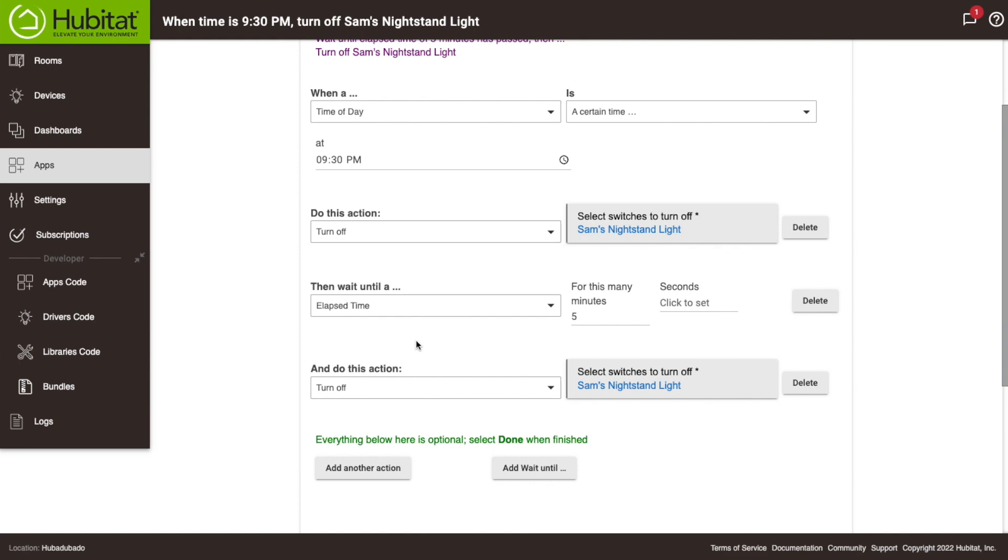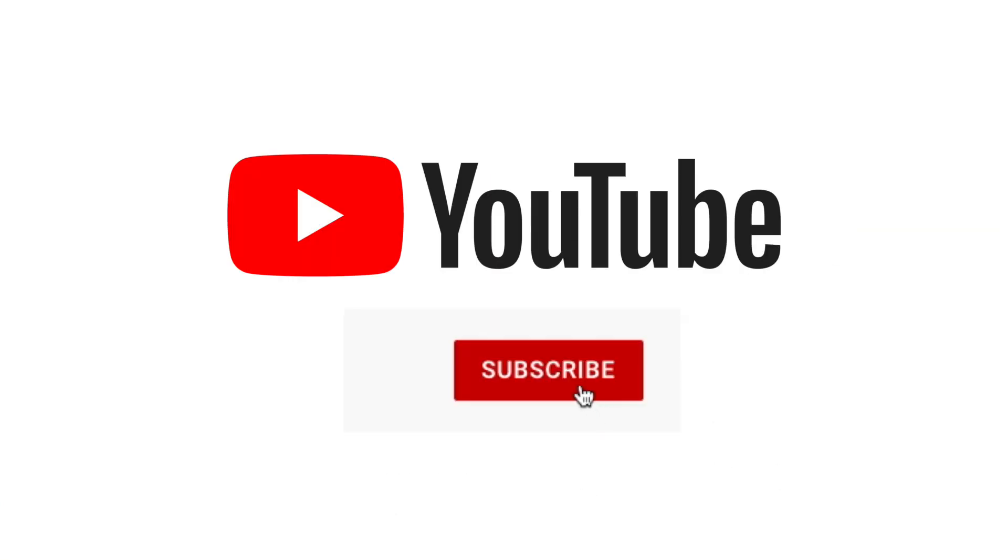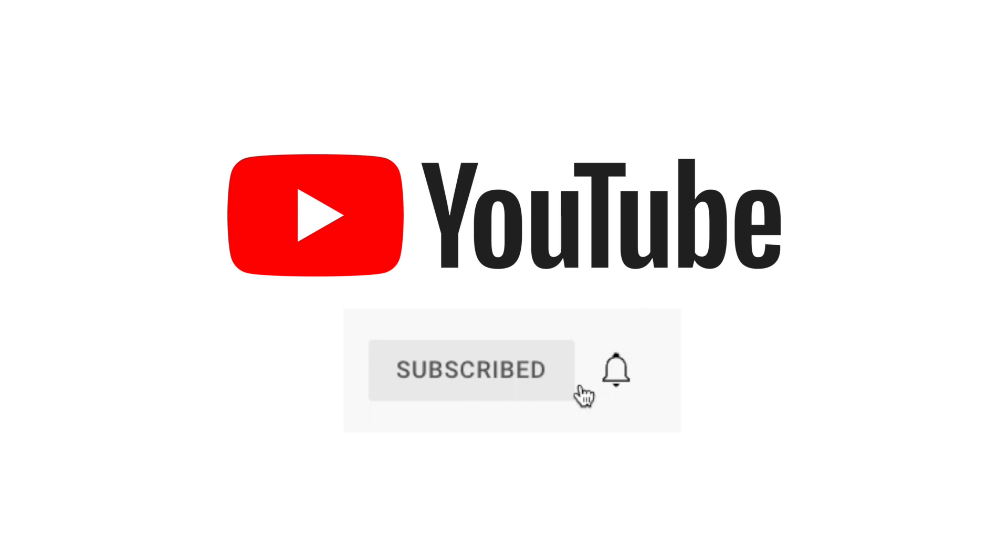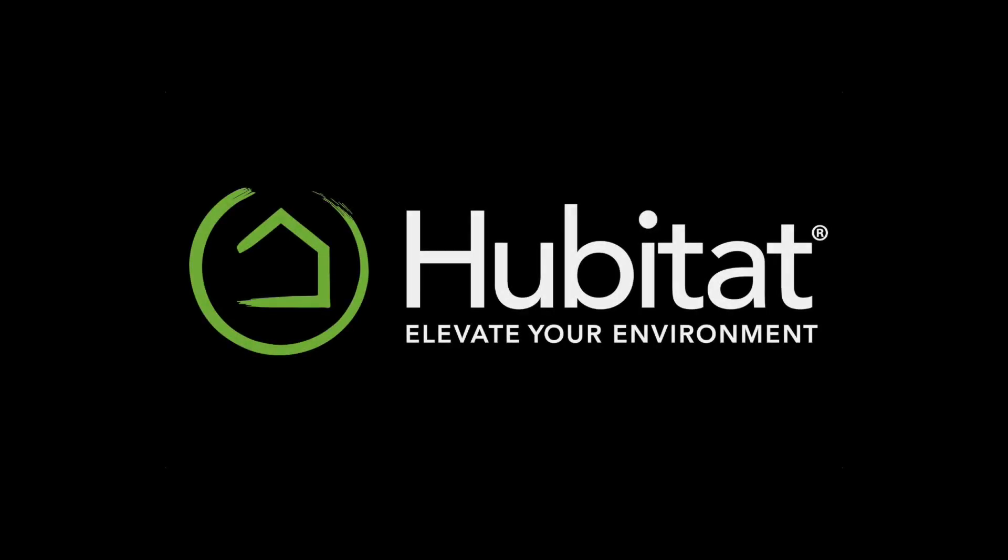We'll explore some of those other options I just mentioned in future videos so subscribe to our channel if you've not already done so. Thanks for watching and thanks for elevating your environment with Hubitat Elevation.